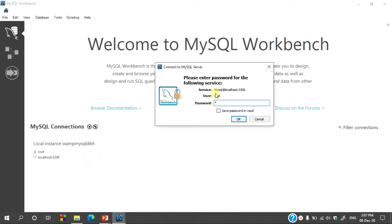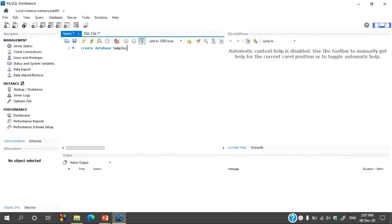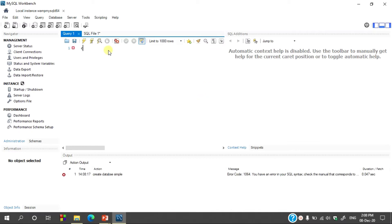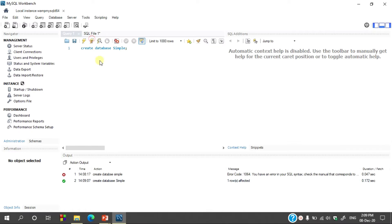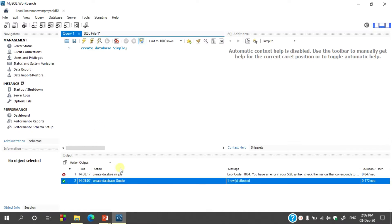Select the connection, give the root password — root is the default password — and create a database. The syntax is very simple for creating a database: create database followed by the name of the database. Execute the query and you can see a database is created.